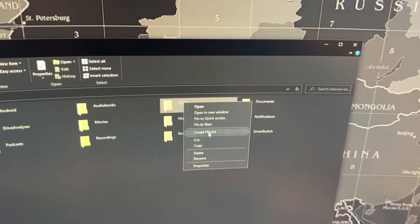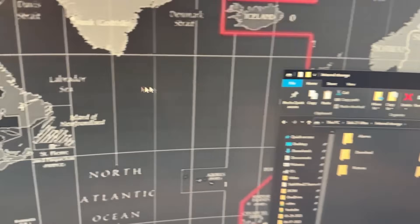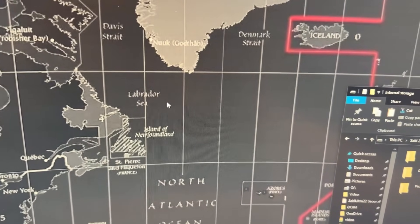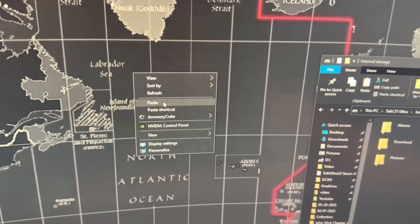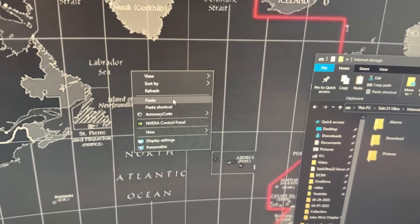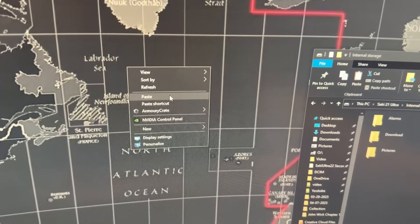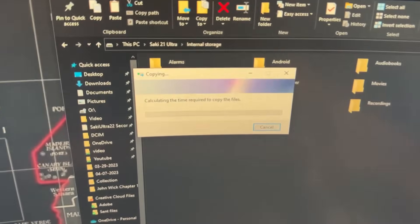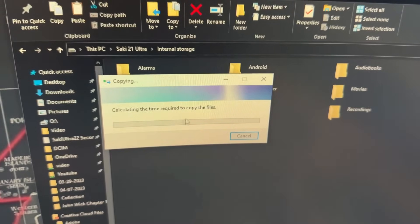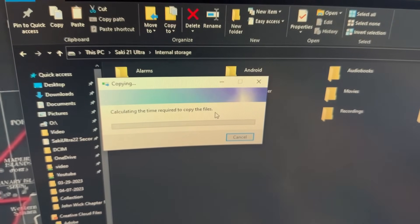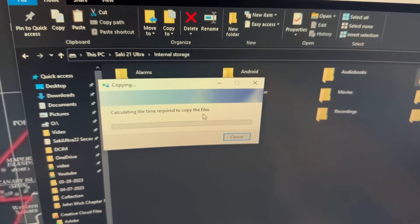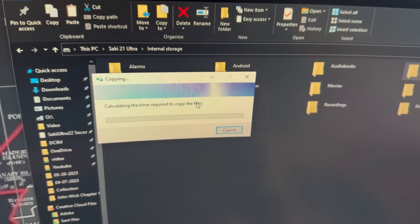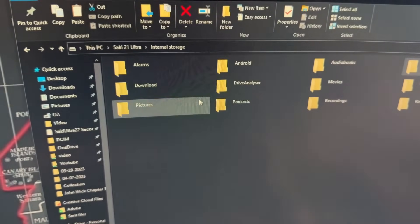And you just bring it over here on your desktop or whatever folder you want to save it in and you just say paste. That's going to copy the entire contents. Now in my case there's a lot of them, so you can see it's going to say calculating the time required to copy the files. It might take a little while. If you have a lot of photos and a lot of videos, it is going to take time.